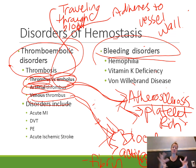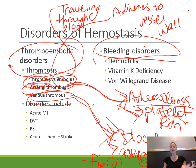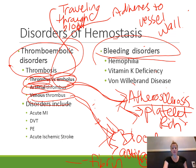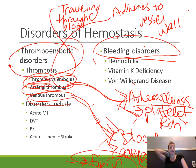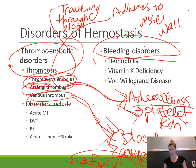Venous thrombi — such as those in the deep veins, like a DVT, a deep vein thrombosis in the leg — are usually fibrin-rich clots. Clots that form in arteries because of atherosclerosis are normally going to be platelet-rich clots.